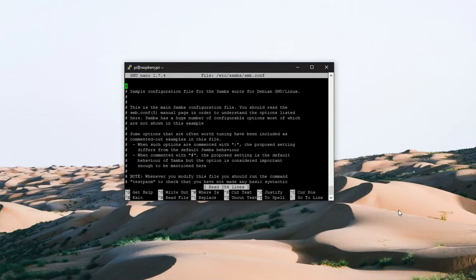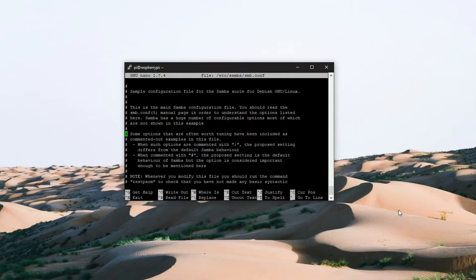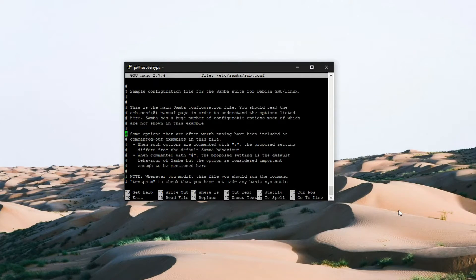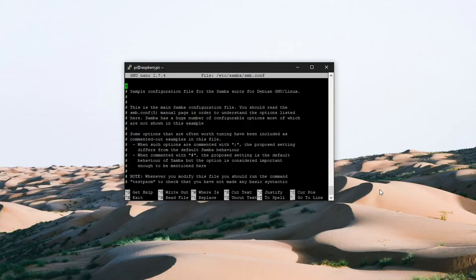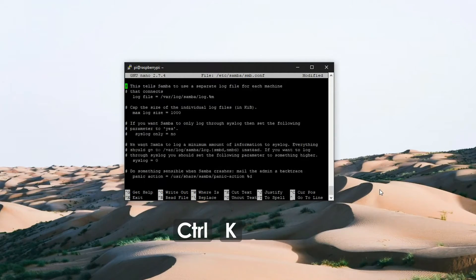The Samba configuration file is well documented. You can scroll down the file to see what you would like to enable but for this tutorial we are going to remove everything by pressing and holding ctrl k.